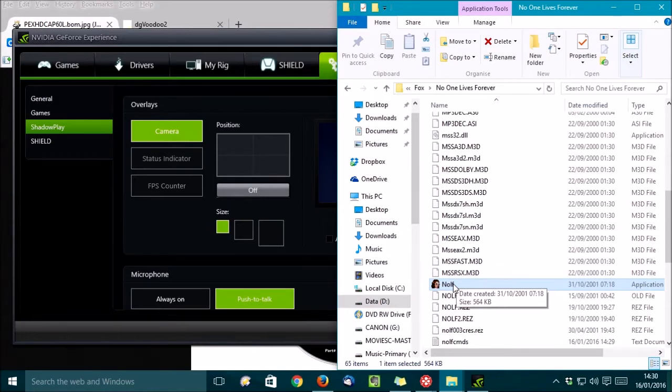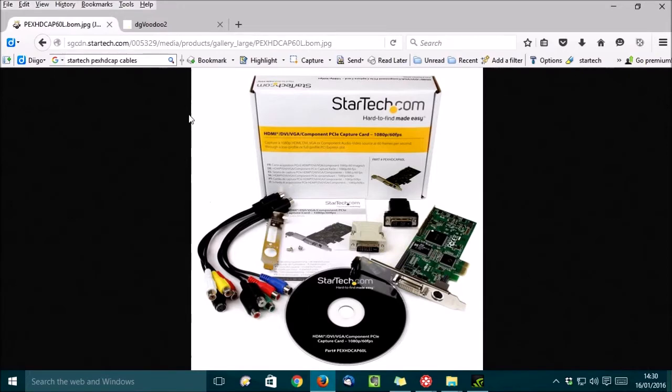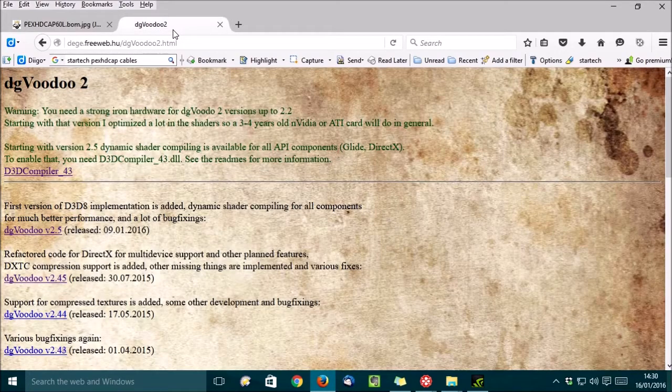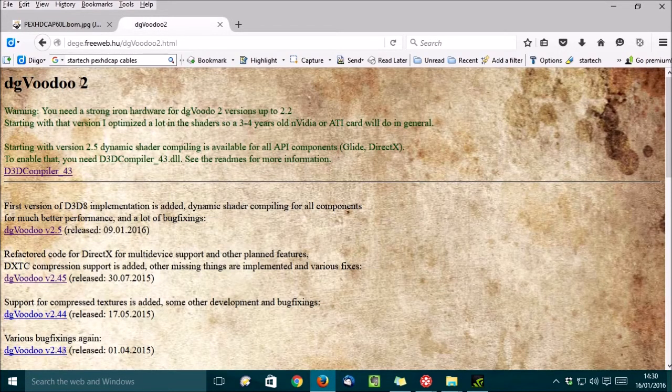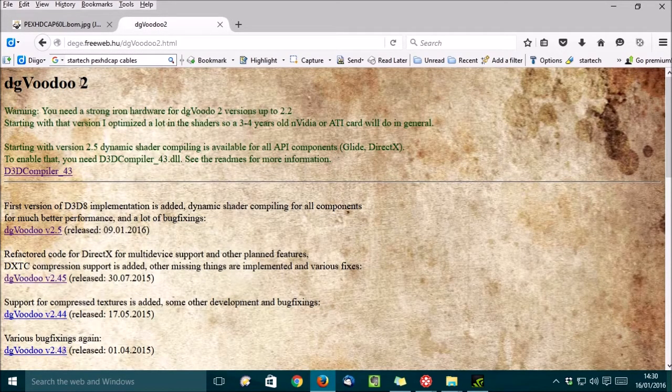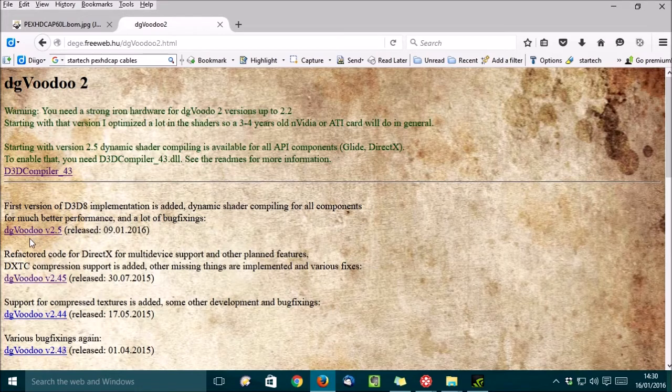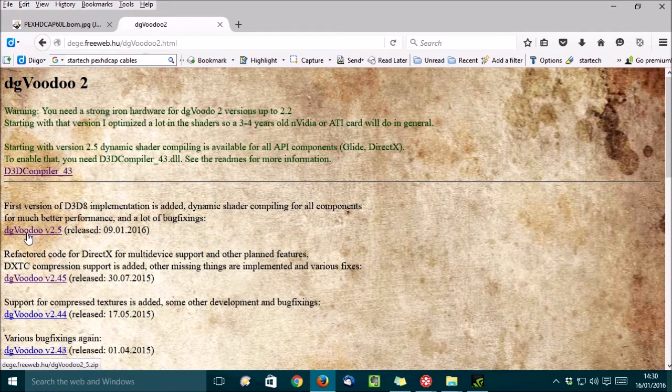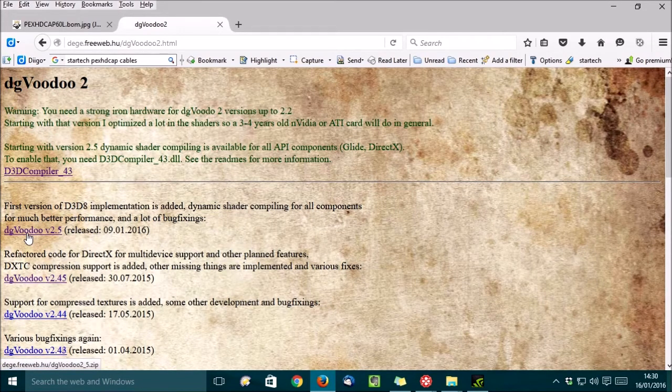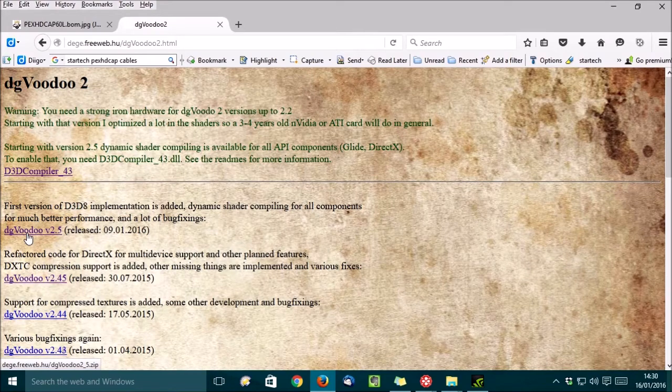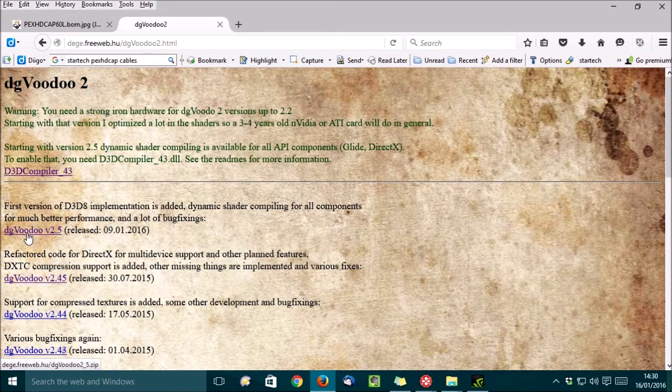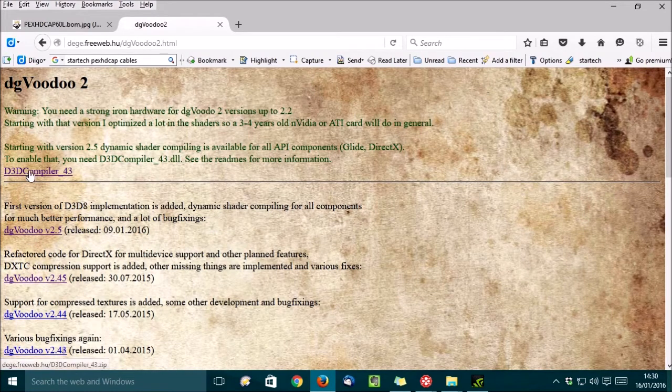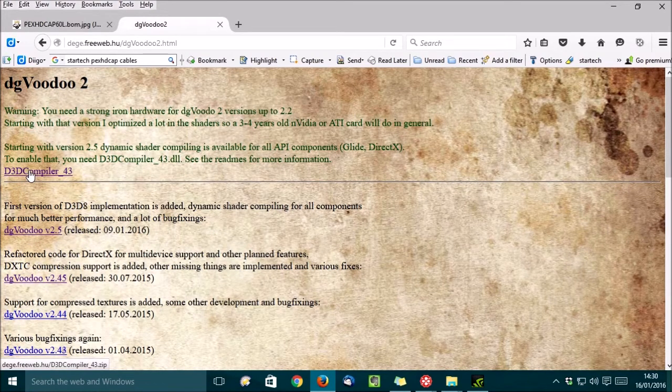So, here's where the awesome comes in. Head on over to this web page here, DGVoodoo 2, and download DGVoodoo 2. You'll need to download the latest version, and you may also need the D3D compiler file from the top of the page, though it's probably already installed on your PC.